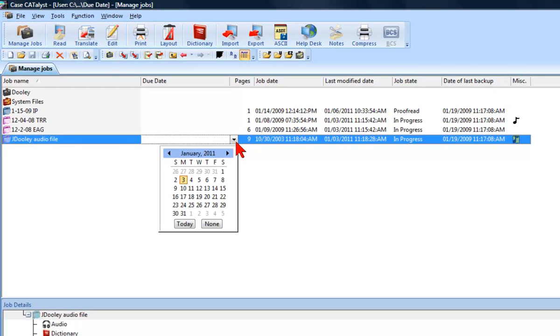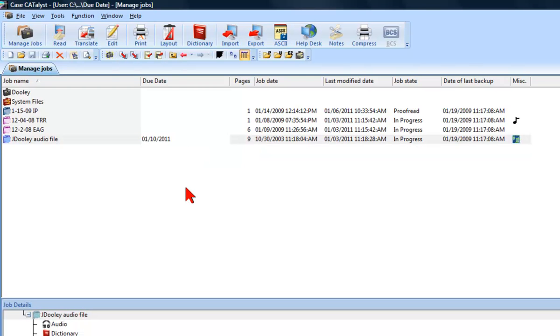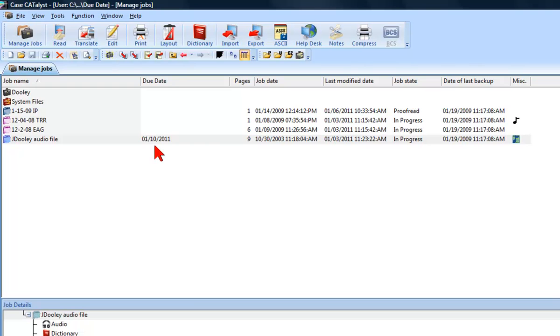Let's click the down arrow. I then simply click the date the job is due. The date I selected is now visible in the Due Date column of my Managed Jobs display.